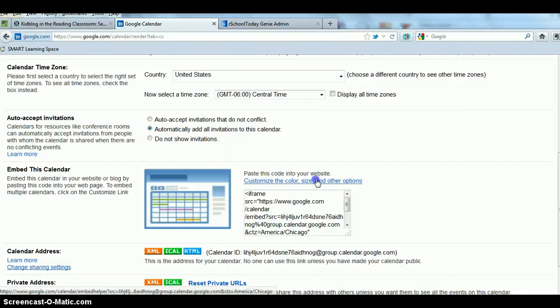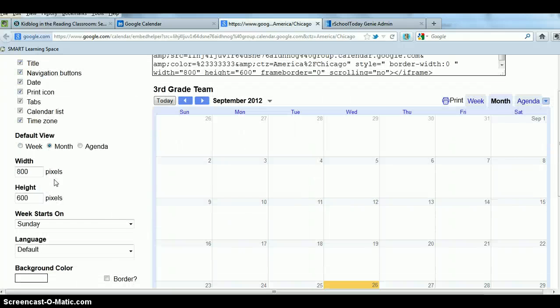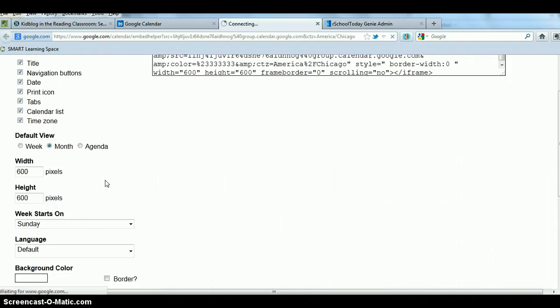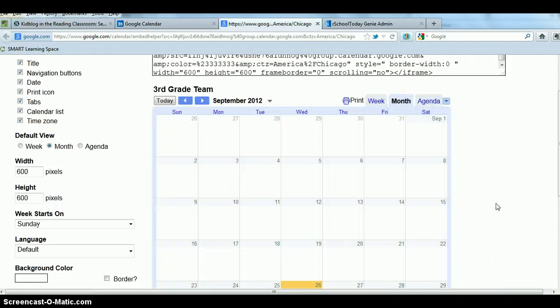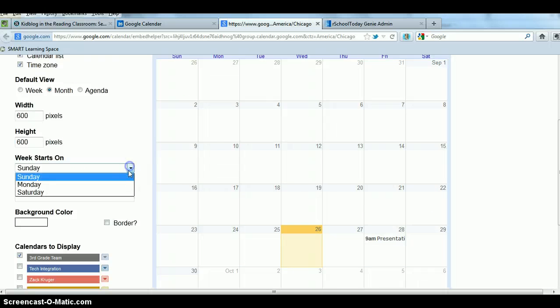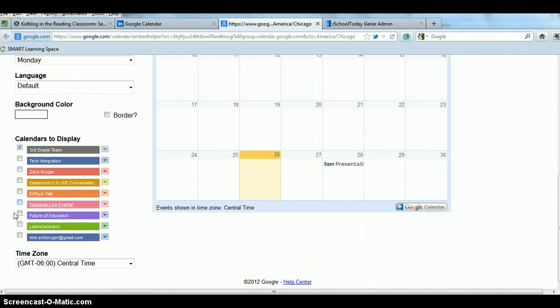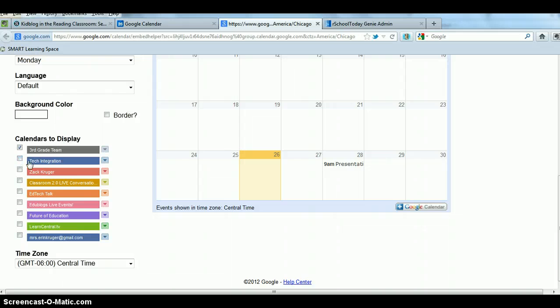I like to customize the color and options. So I like to make it just a little bit smaller. If I did 600 by 600, it'll automatically update that calendar then as we go. We can default which week. I like to start out on Monday. And then I can also choose which calendars I want to show. Let's say we had a couple calendars. I wanted to show the fourth grade team as well and they had shared it with me. I could embed both calendars at the same time.